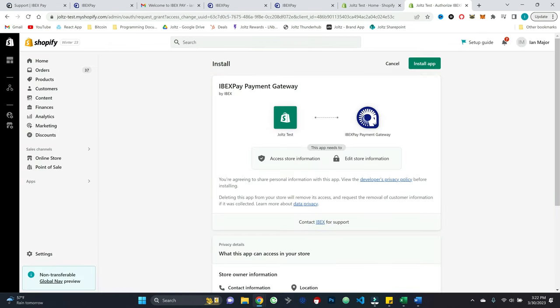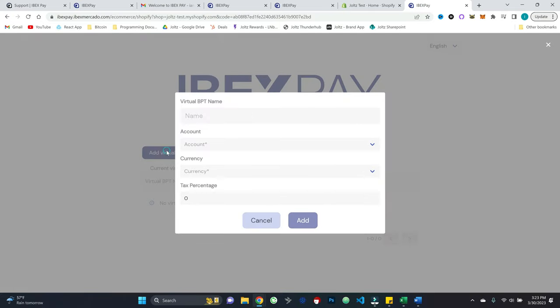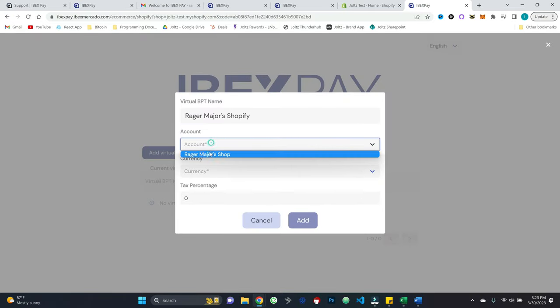And so as you can see, it says, do you want to install this? And we do. So we'll hit install app. And so now I'm presented with the following screen. It says link a virtual BPT with your store. So we'll go ahead and hit add virtual BPT, something like that.